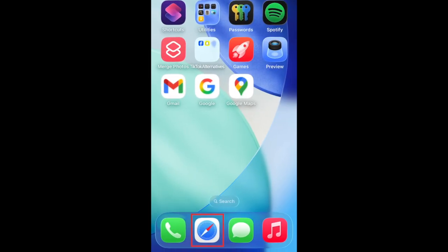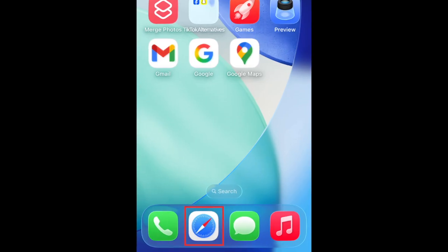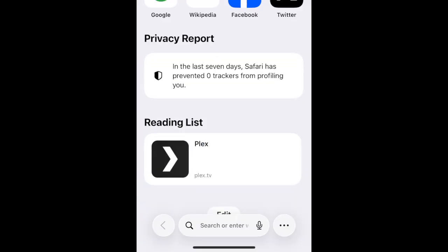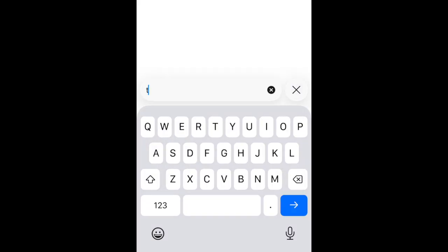To add a website shortcut to your iPhone home screen, open Safari and go to the website you want to add a shortcut to.